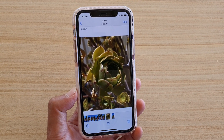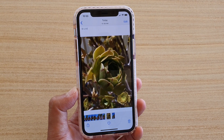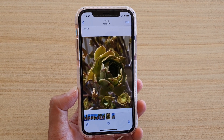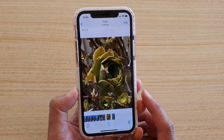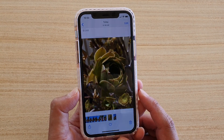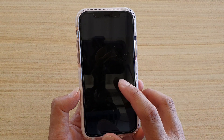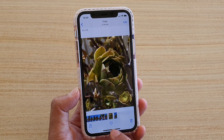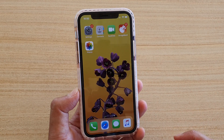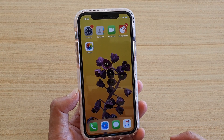Hi, in this video we're going to take a look at how you can easily view a live video of your photo on your iPhone running iOS 13. First, let's go back to your home screen by swiping up.